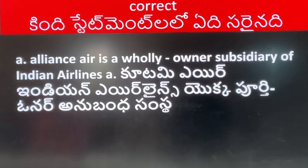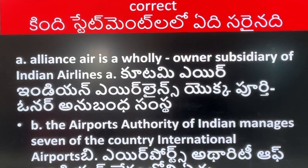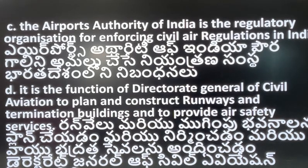Which one of the following statements is correct? A. Alliance Air is a wholly-owned subsidiary of Indian Airlines. B. Airports Authority of India manages seven of the country's international airports. C. Airports Authority of India is a regulatory organization for enforcing civil aviation regulation in India.